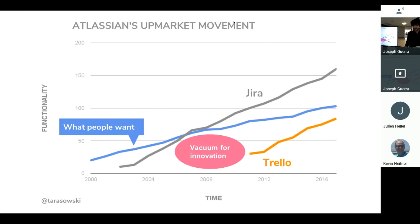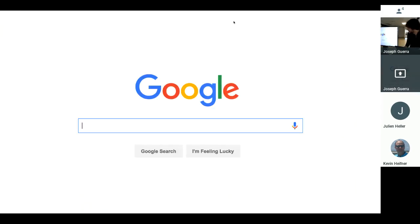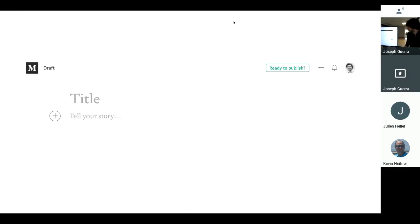And we see this all the time in products. Here's Yahoo. It's a search engine. It's the news. It's the stock ticker. It's the weather. It's whatever Trump is up to. And then Google. You just search. WordPress, right? Who thought that publishing a blog was so hard and then Medium comes along and makes it really easy?